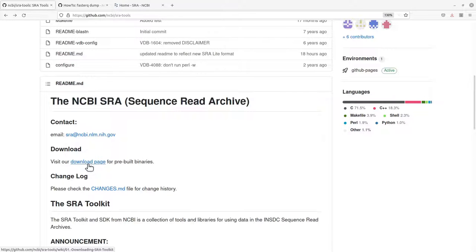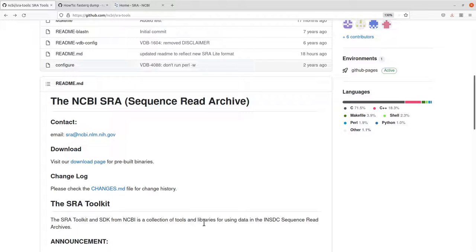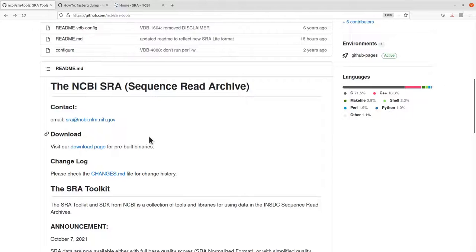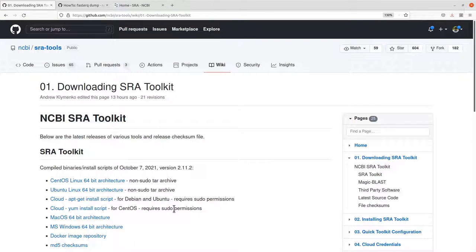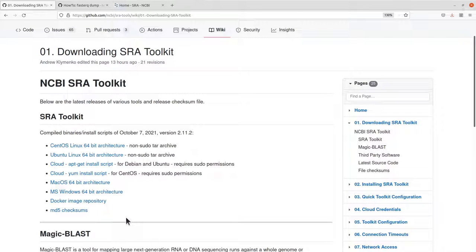We are going to use the binary, and it works for Windows, Mac, and Linux as well. Here's the page where we download the binaries — click on it. I'll leave the link to this GitHub page in the description box so you can visit it. There are also instructions for using Excel. Let's focus on the installation — we go to the download page and click on it. These are the binaries for the different operating systems. You also have Docker images here.